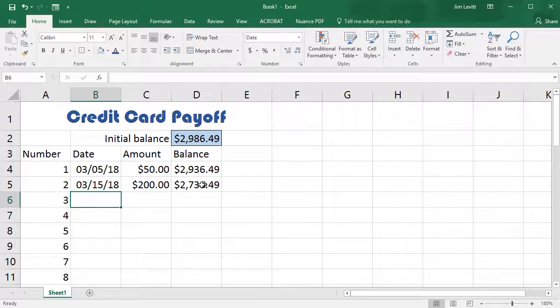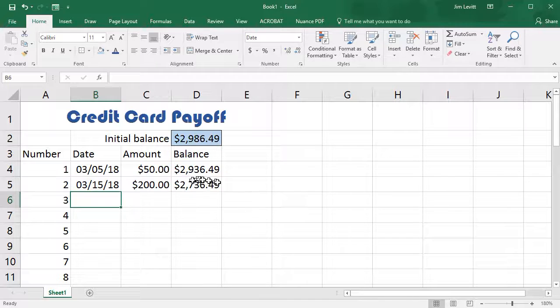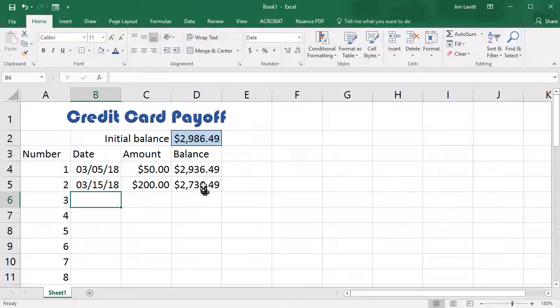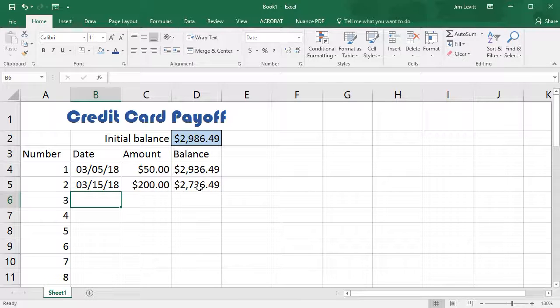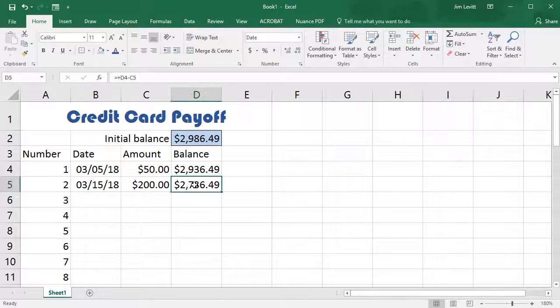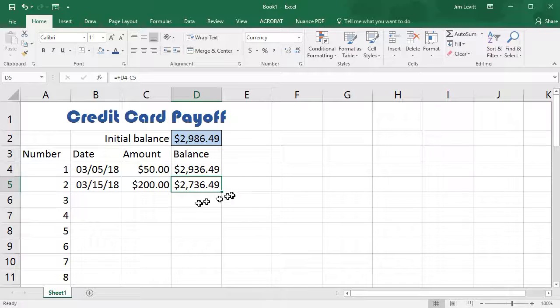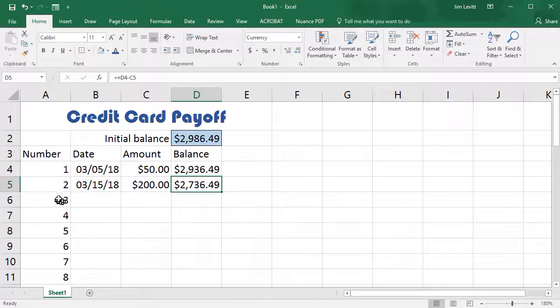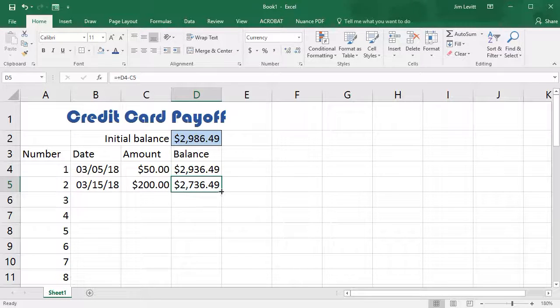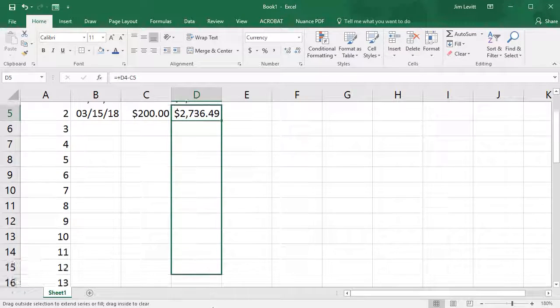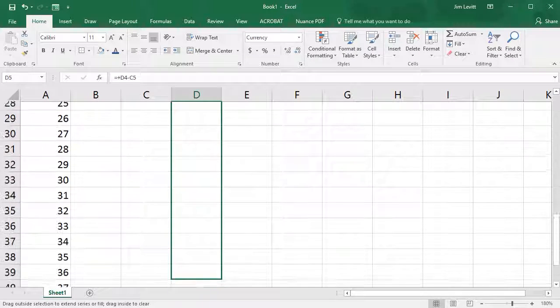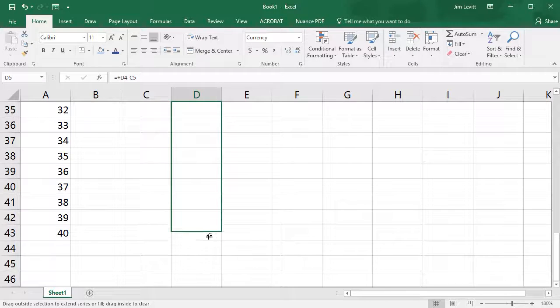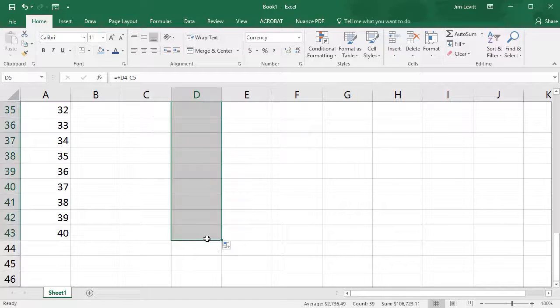Now I don't have to keep entering these formulas in manually now, because now I can copy this cell, not the first cell but the second one down, repeatedly, because it will always be the cell above minus a cell to the left. So I click on this cell, on cell D5, I'm going to copy the formula down like I copied the numbers down on the left side. So I click on the little green box at the lower right corner and drag down till I get to the end of my table or my range.